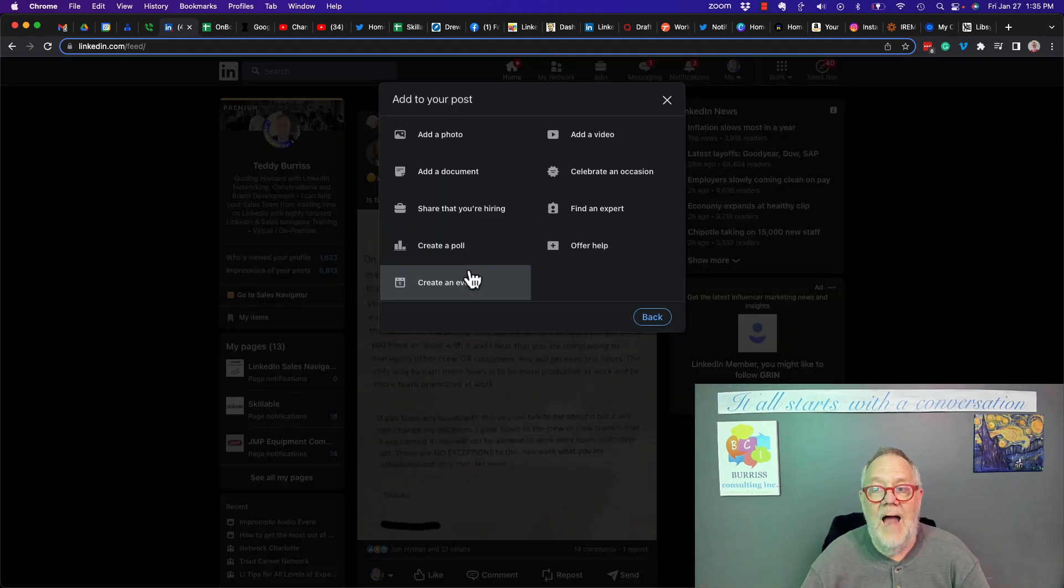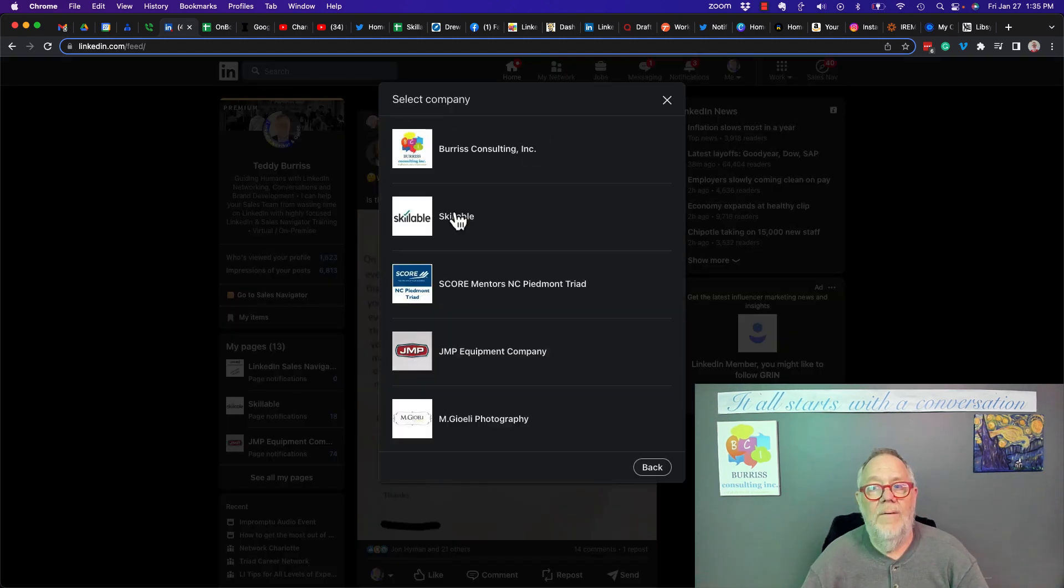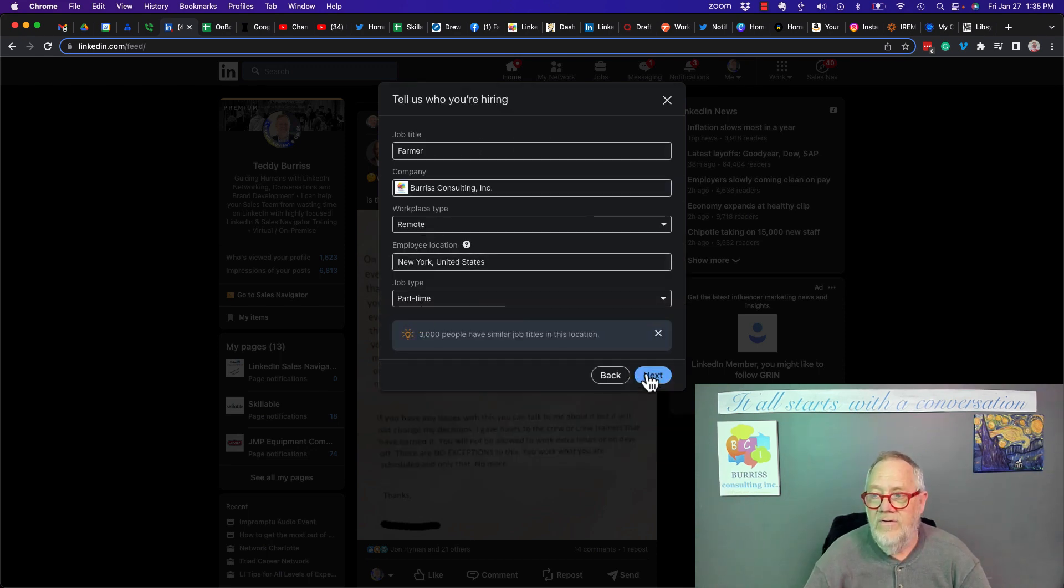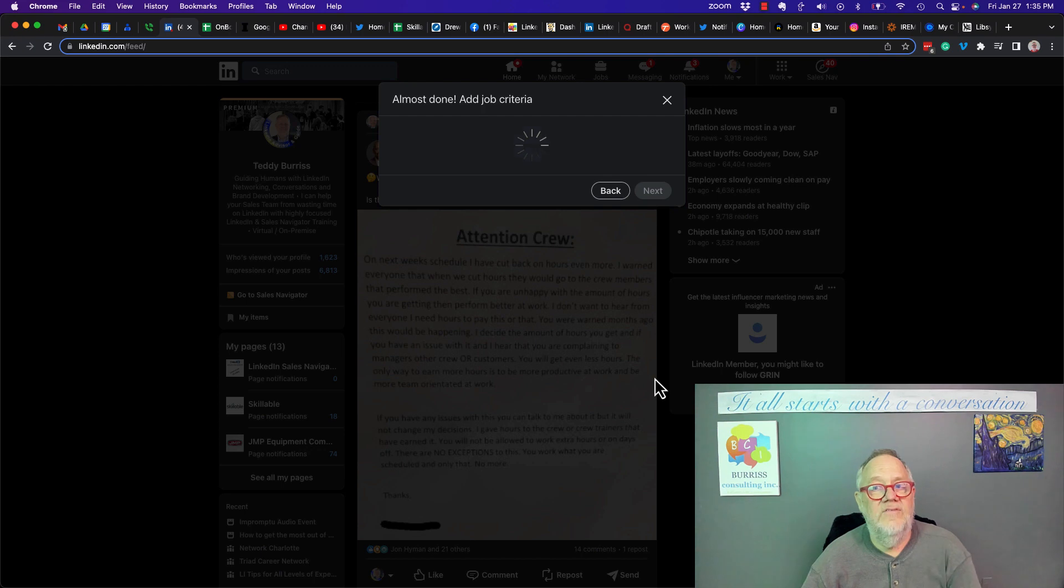Hit the three dots. Go find that we're hiring. Burris Consulting. I'm looking for a farmer, remote, New York, part-time. Hit next.